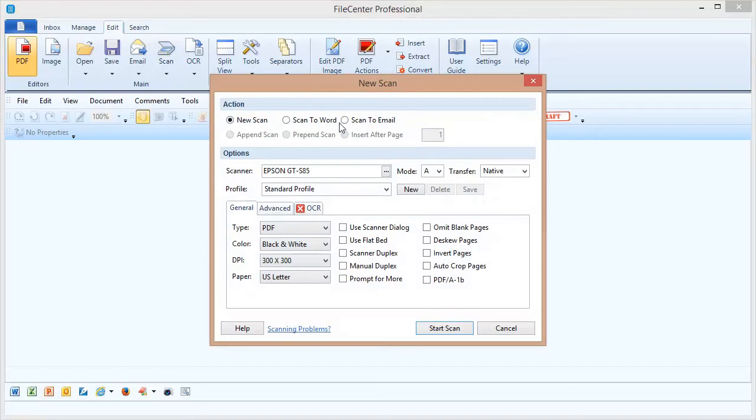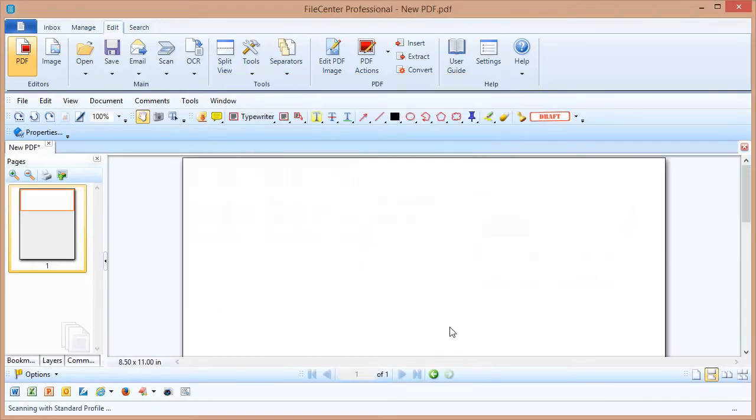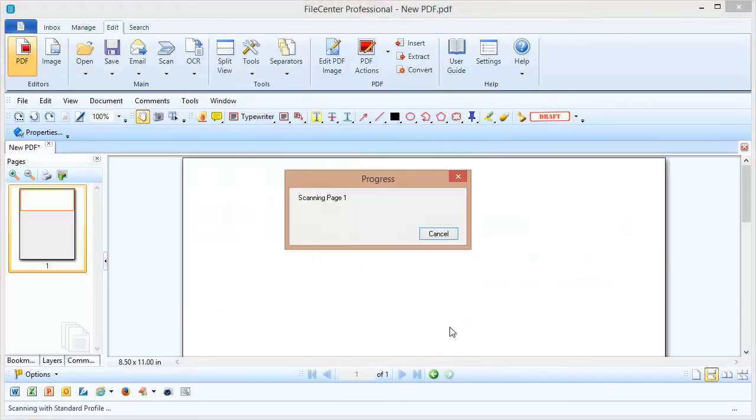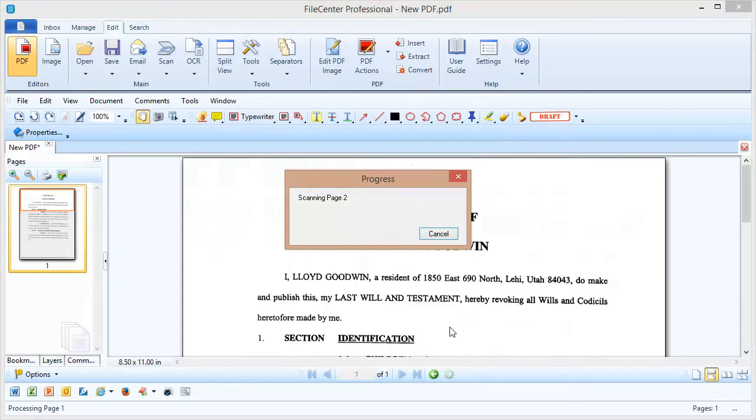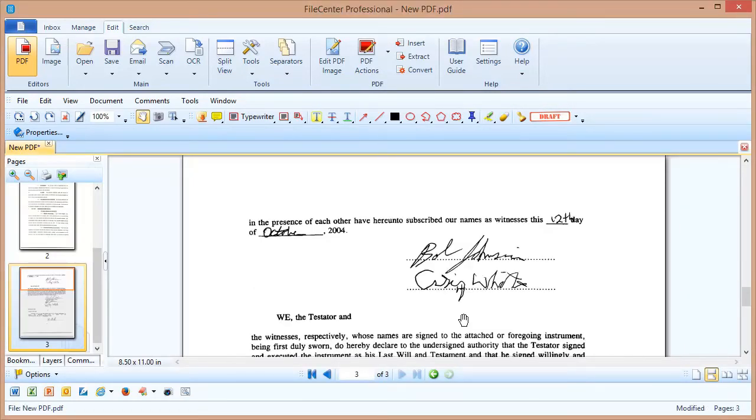For right now I'm just going to accept all the defaults as they are and click start scan. There we go, FileCenter pulled the document in from my scanner and it looks pretty good.